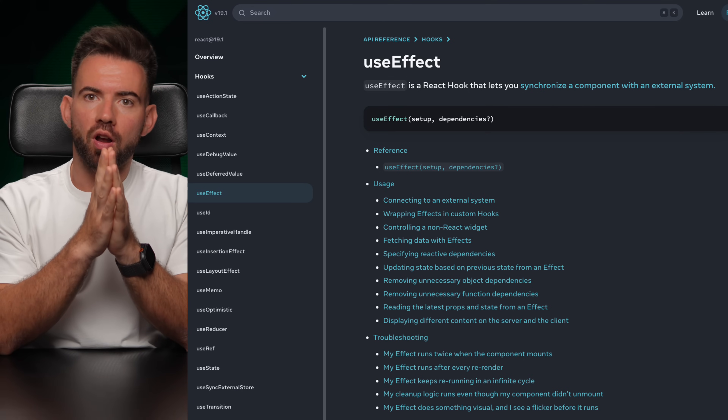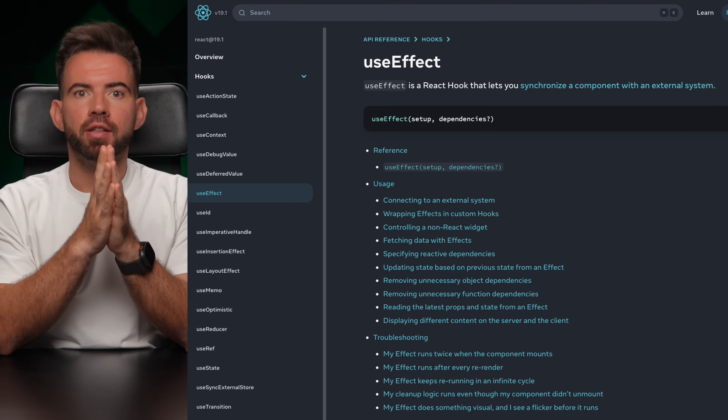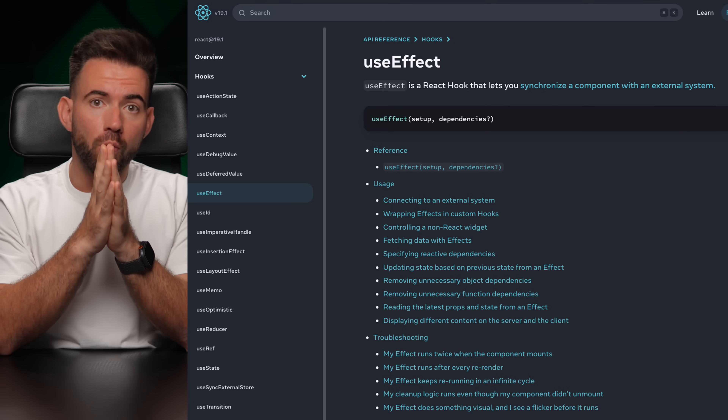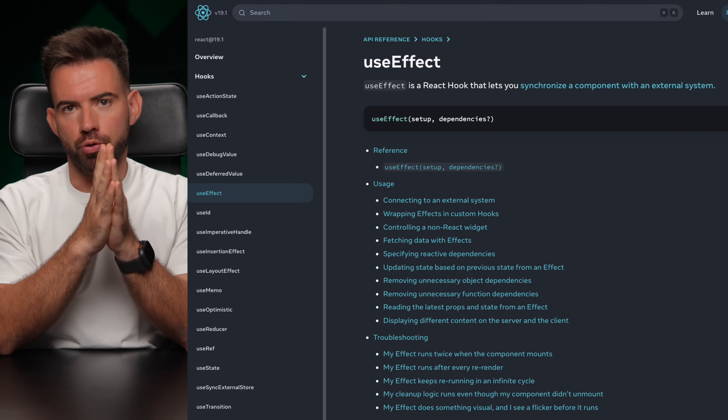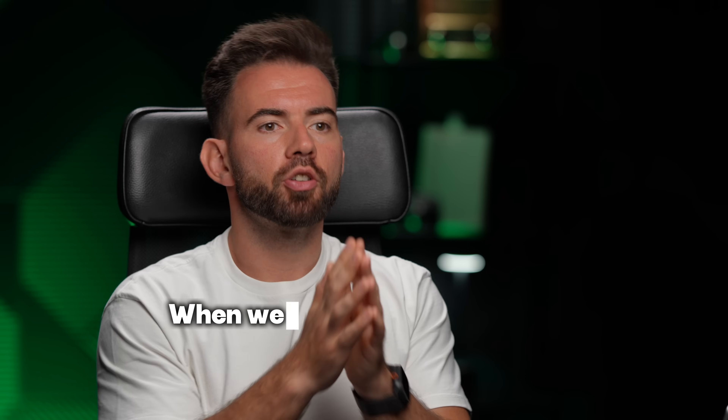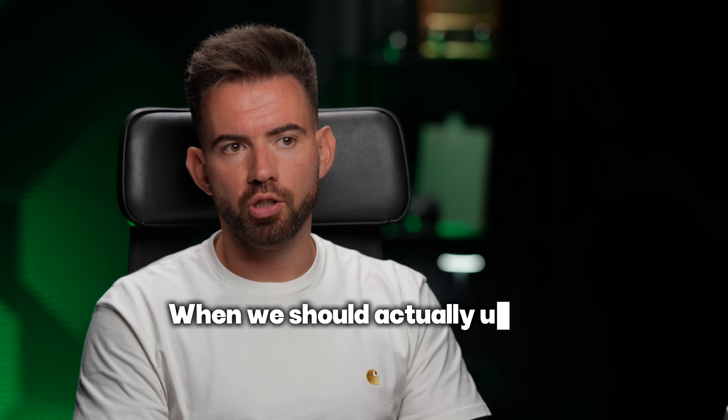UseEffect is one of the most powerful hooks in React and also one of the most misused. So when should we actually use it?